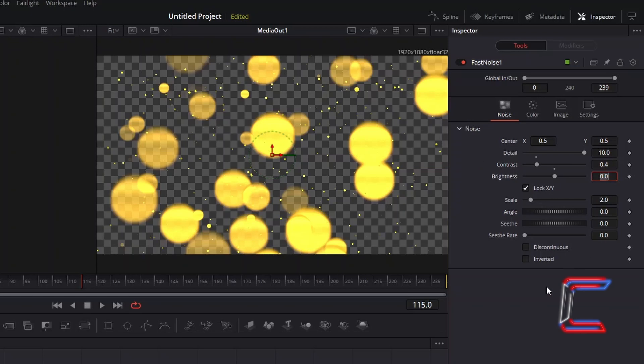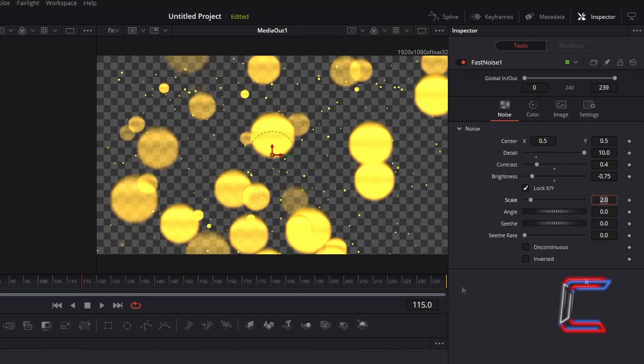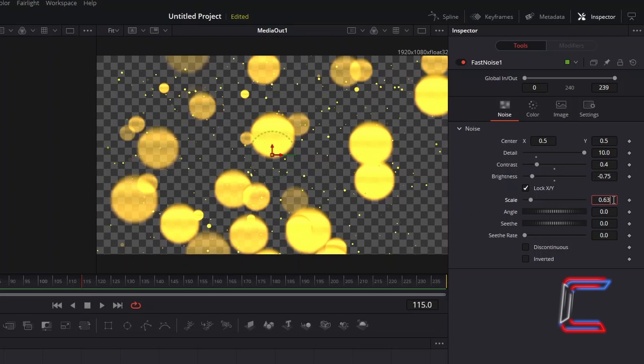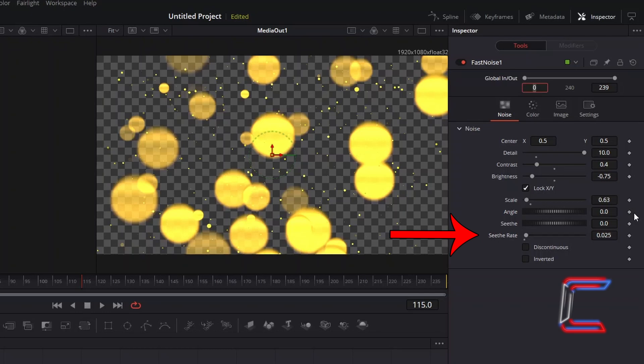To reduce the intensity of the gold background, decrease Brightness to minus 0.75. And to expand the size of your golden background shade, so that we don't see too many cloud shapes appearing, decrease Scale to 0.63. And to add a gentle animation to this Fast Noise effect, increase Seethe Rate slightly to 0.025.